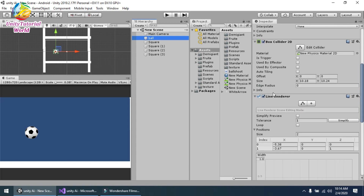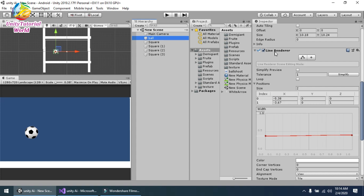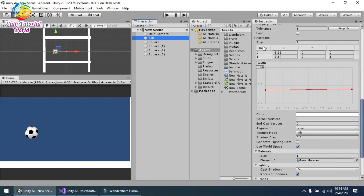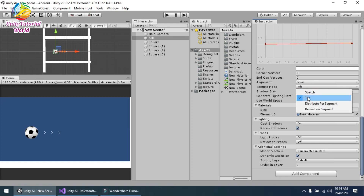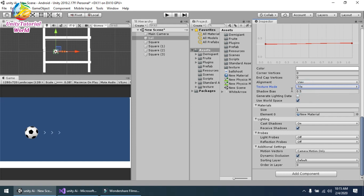The last thing I attached on my ball is a simple Line Renderer. I set its positions — the initial position is (-5, 0) and the second position is (-3, 2). You can change and increase or decrease these according to your initial position. I also set the width of the line to 1.0.